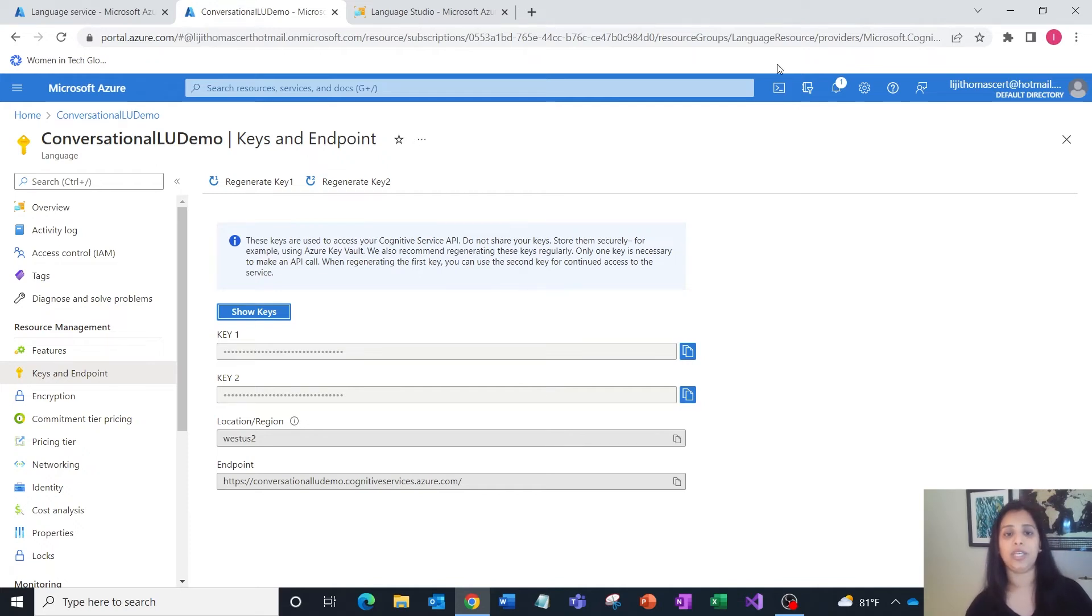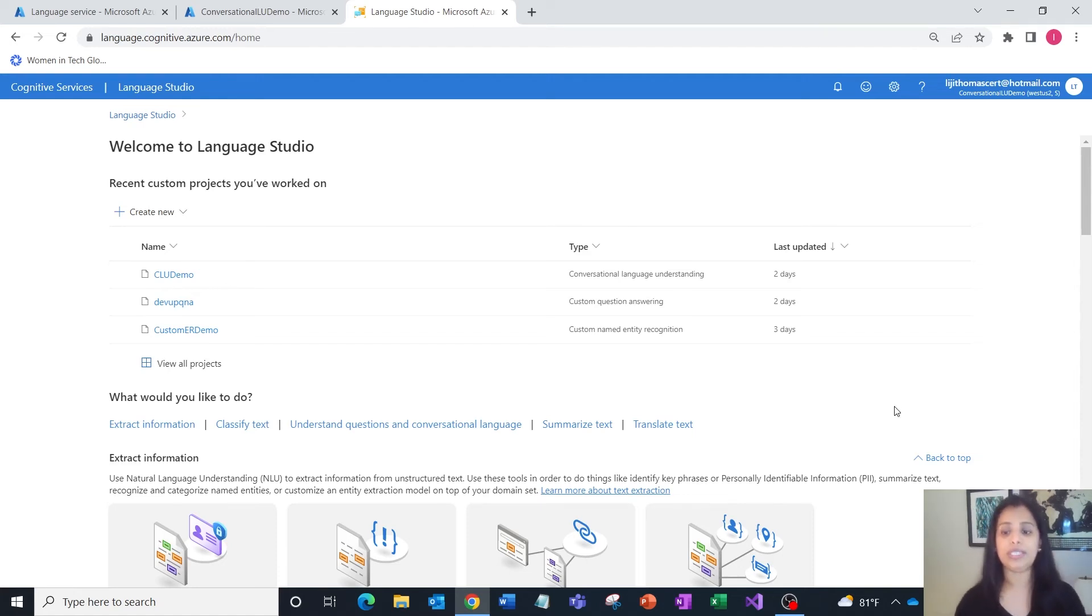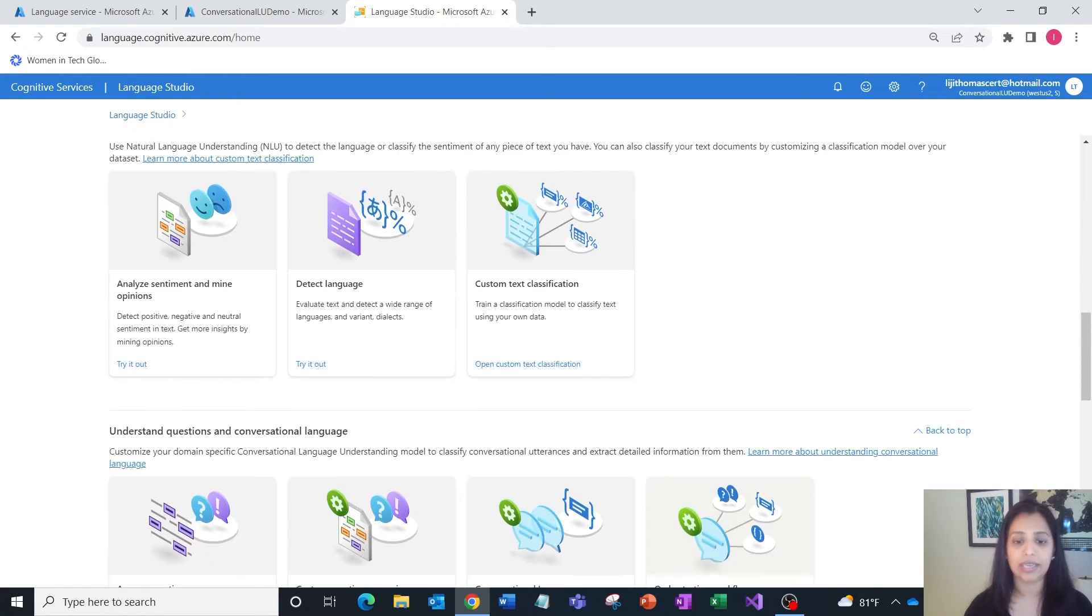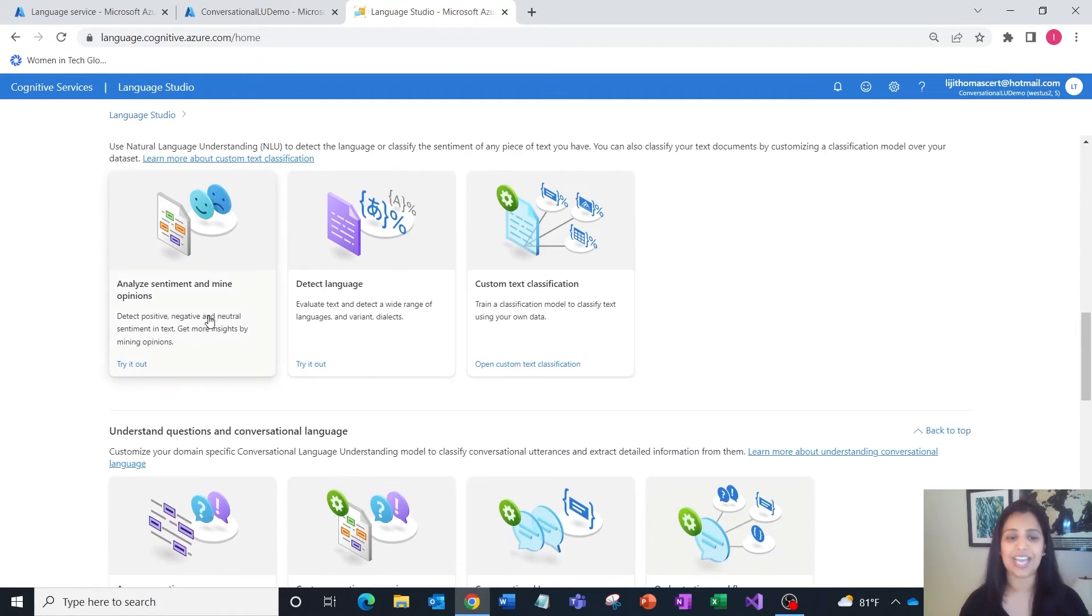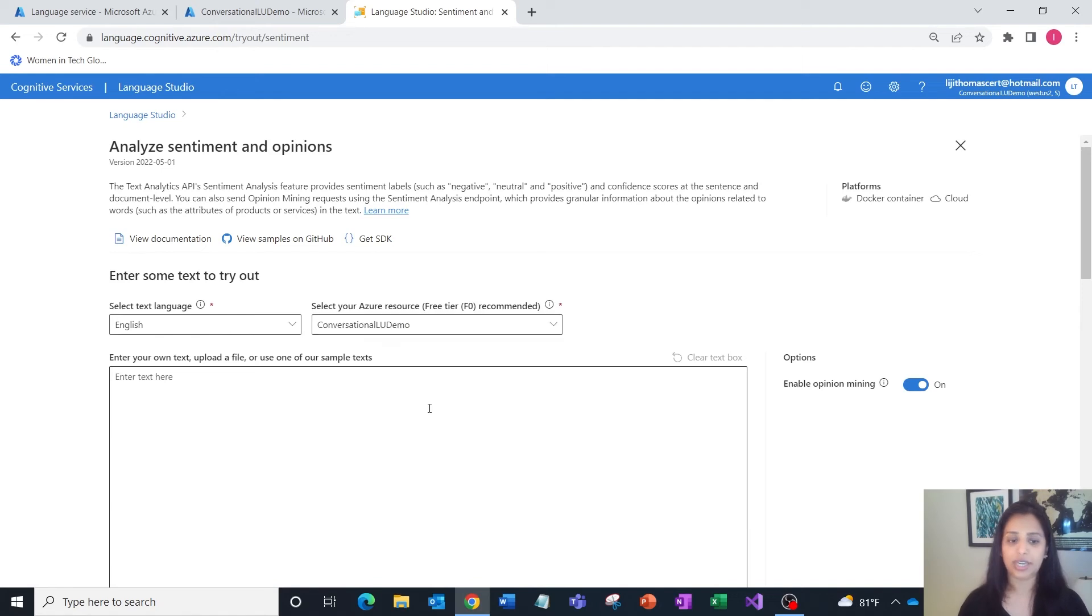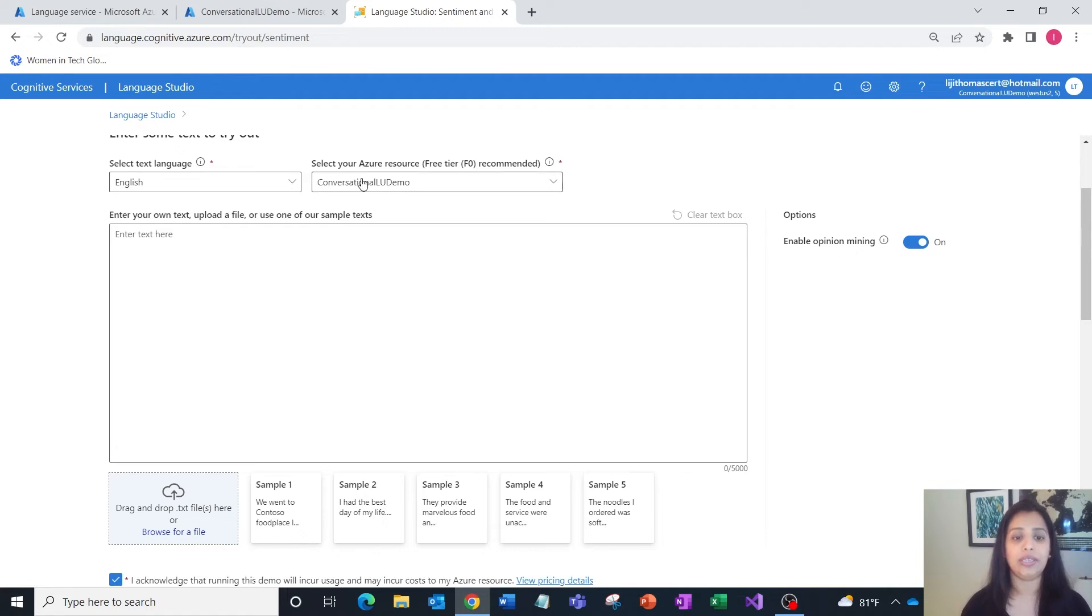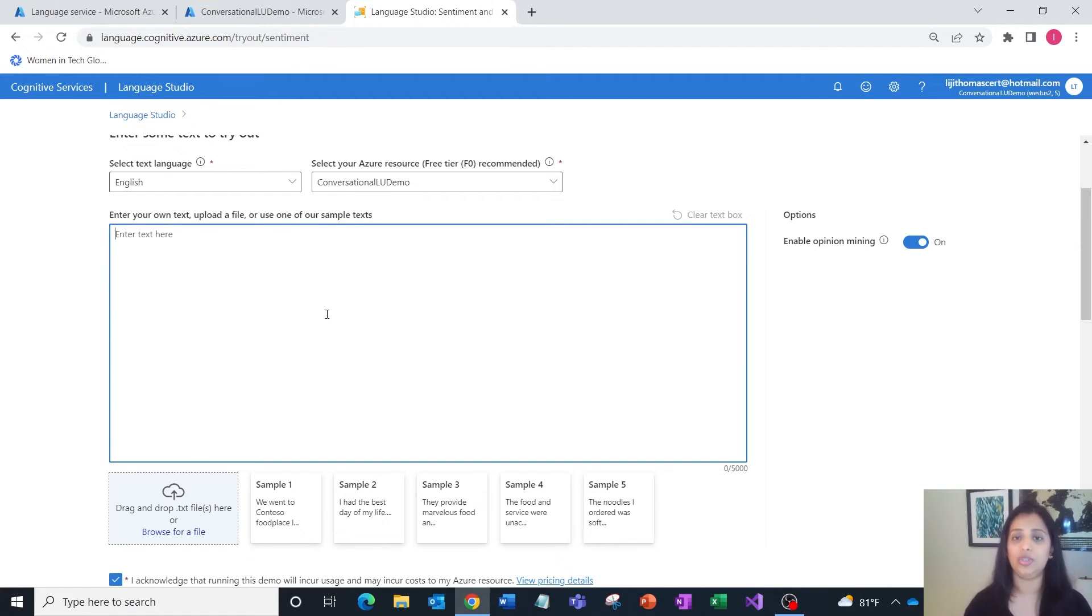Another simpler way is by using a tool called Language Studio—it's a web portal where you can test out the natural language capabilities, one of which is sentiment analysis and opinion mining. You can provide a text language, reference the specific Azure resource that you just created, and then upload a document of your choice, drag and drop your own text files, or try it out with one of the samples available.